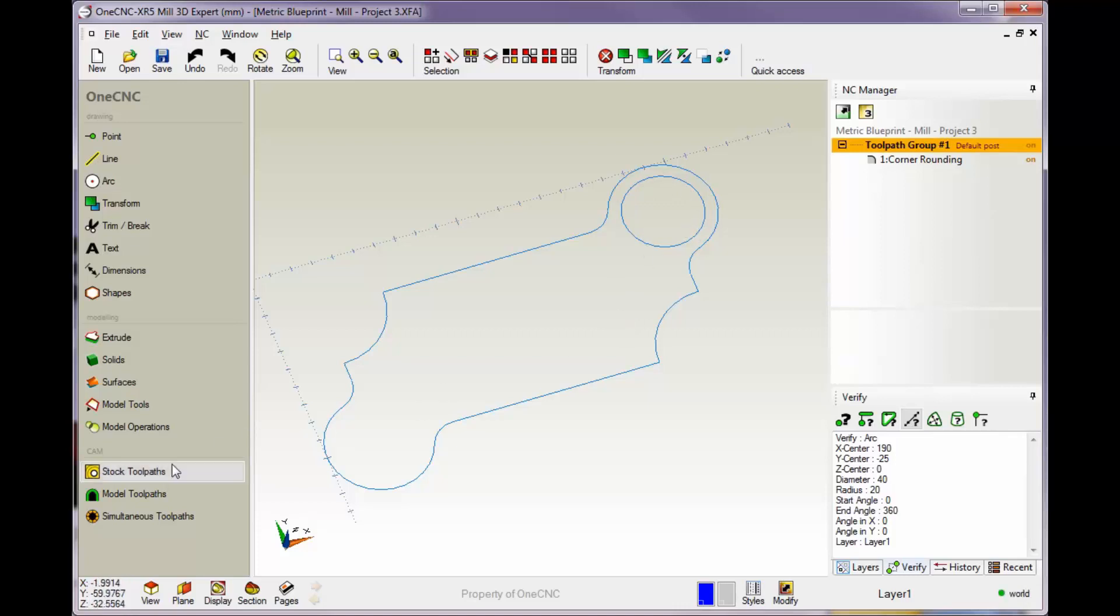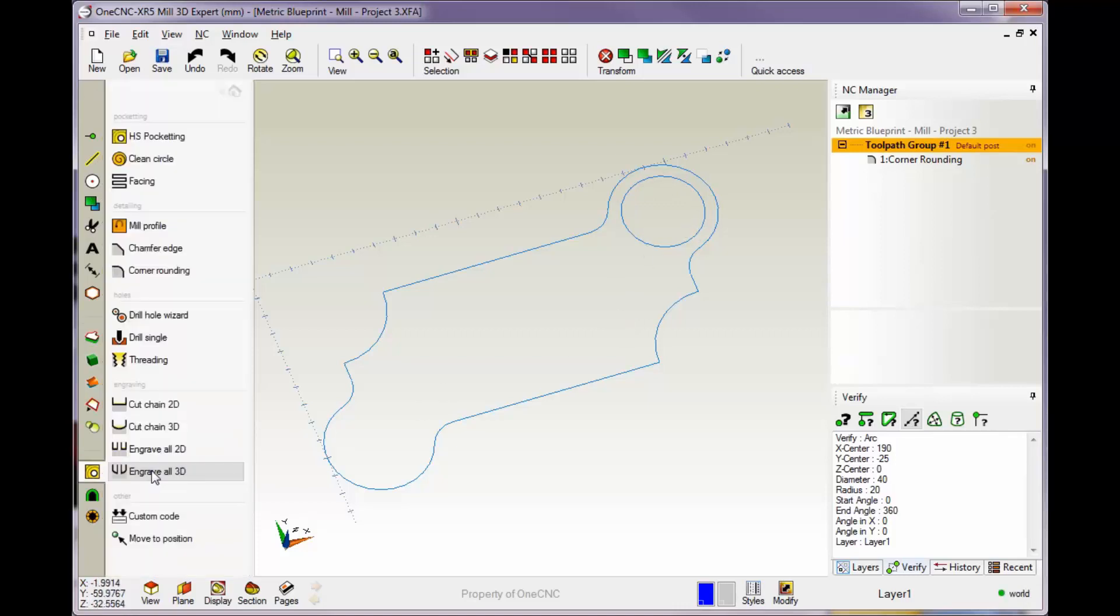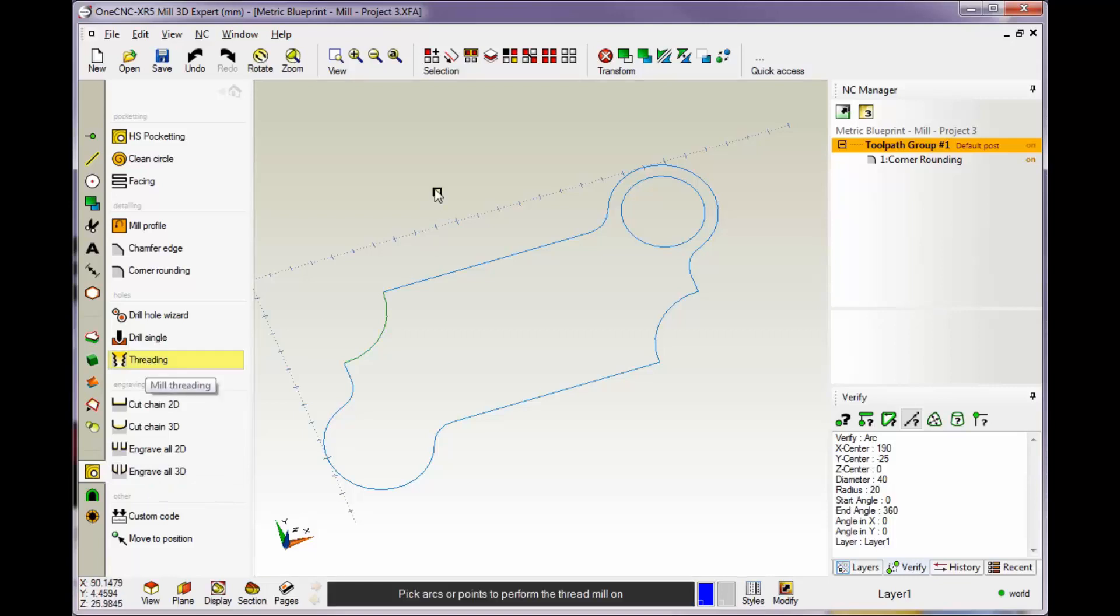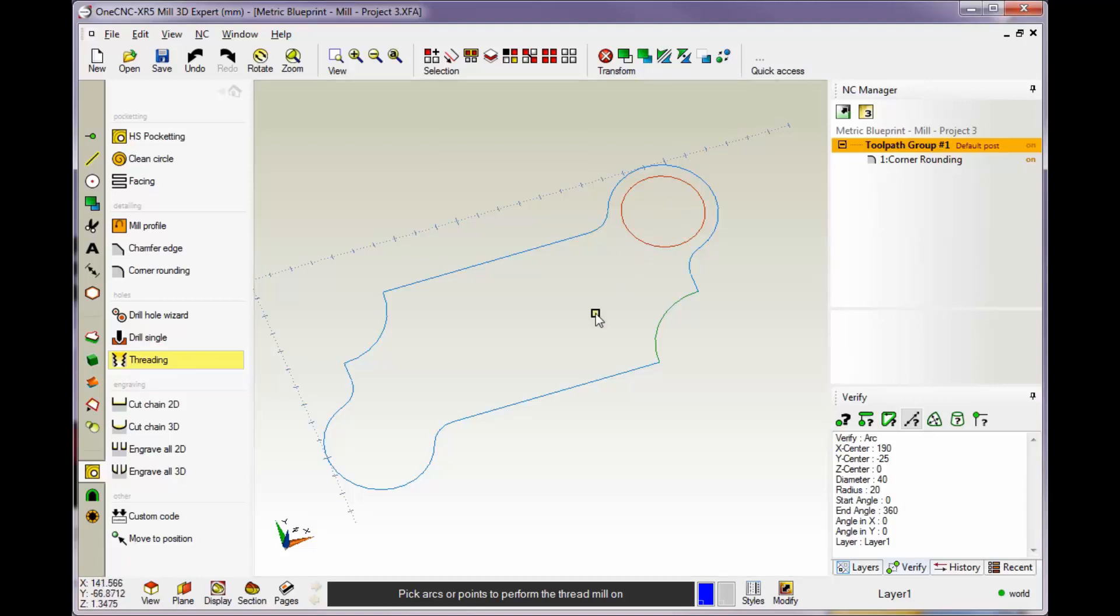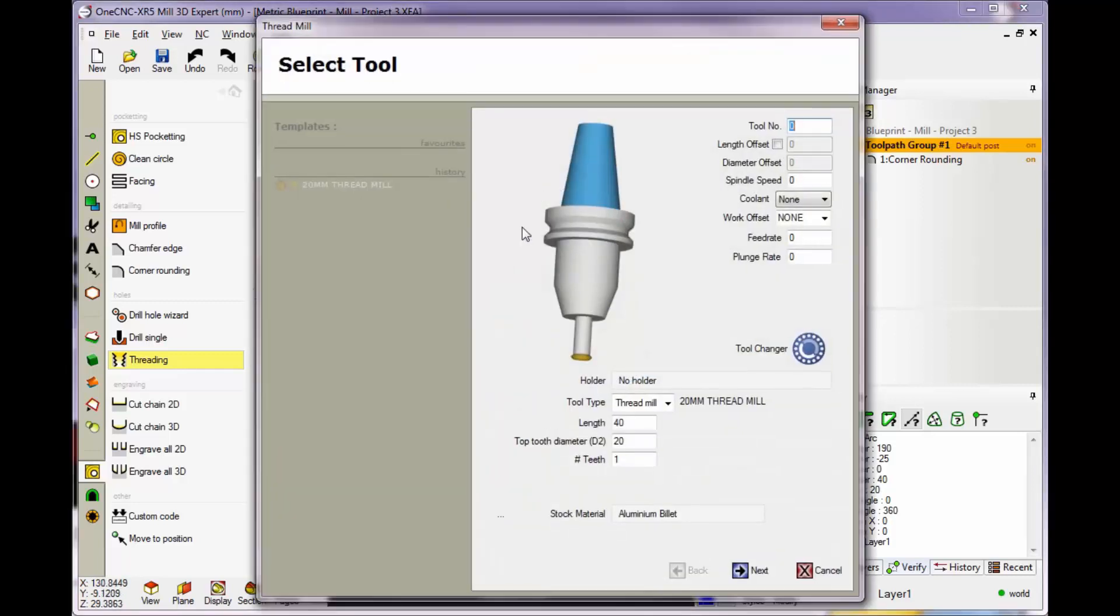We're going to head over to the main toolbar and select stock tool pass, then select threading. Our cursor changes to a little square and it wants us to digitize a circle or arc to define the location of the thread mill. Once we have that, we'll right-click.